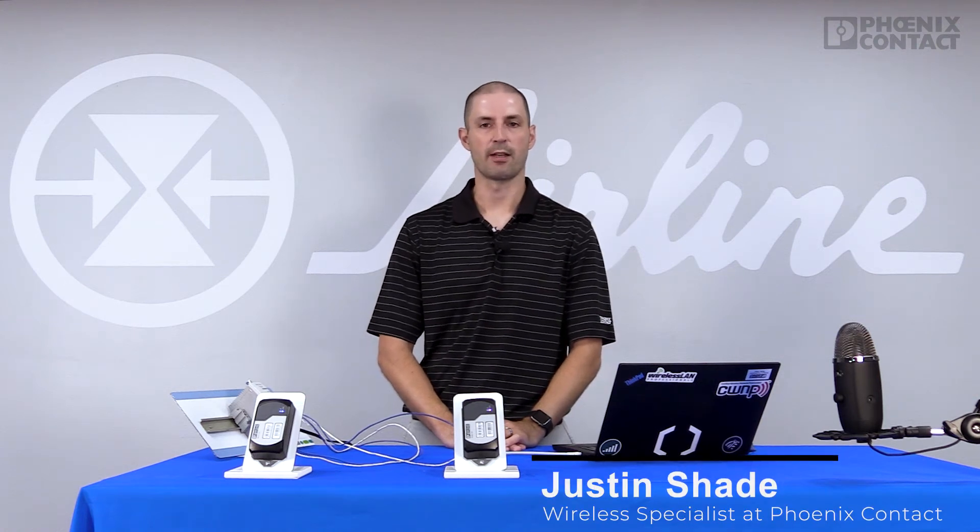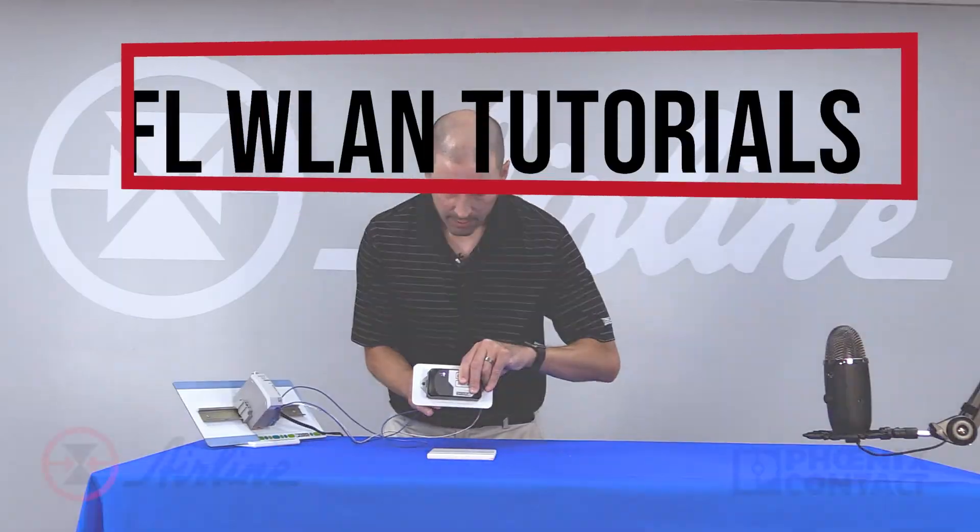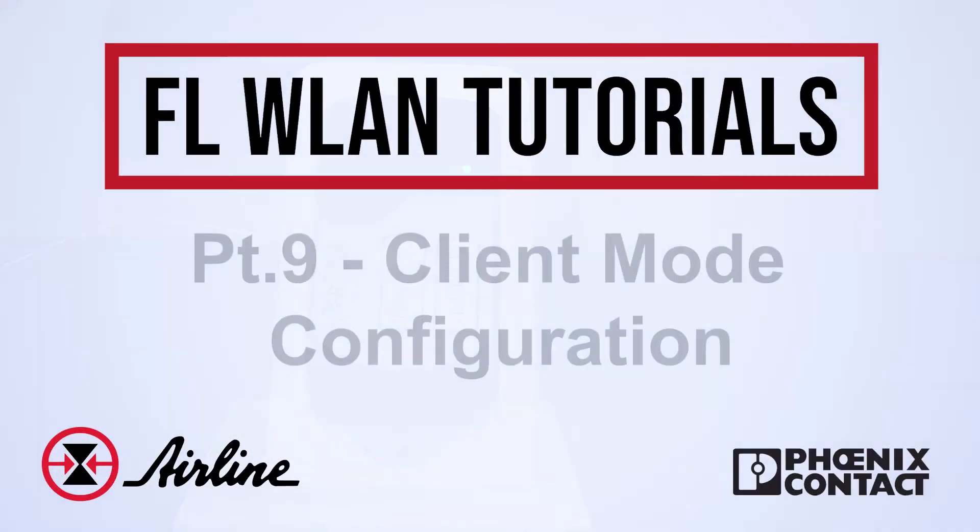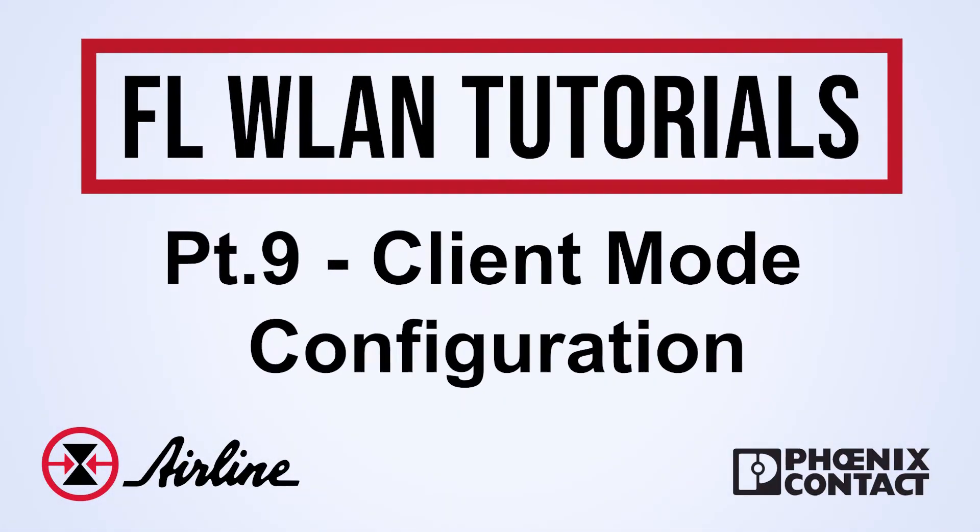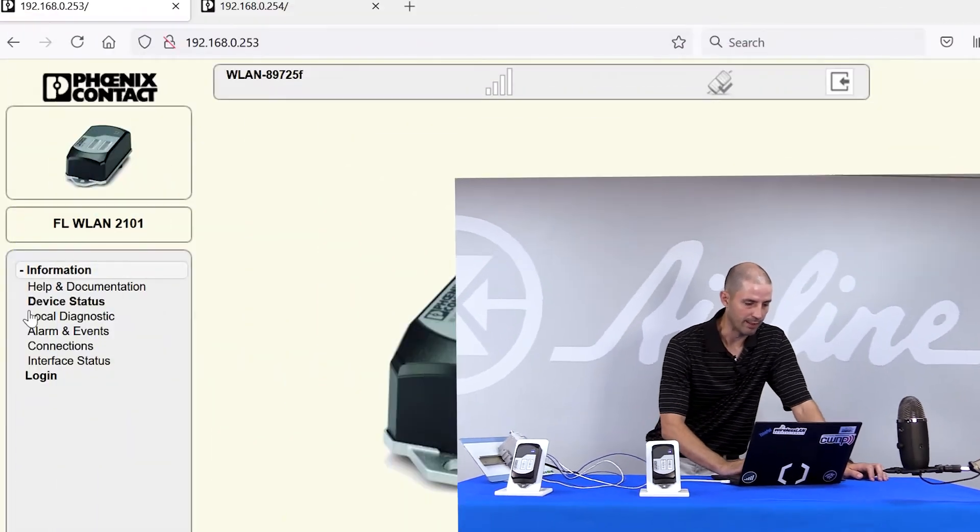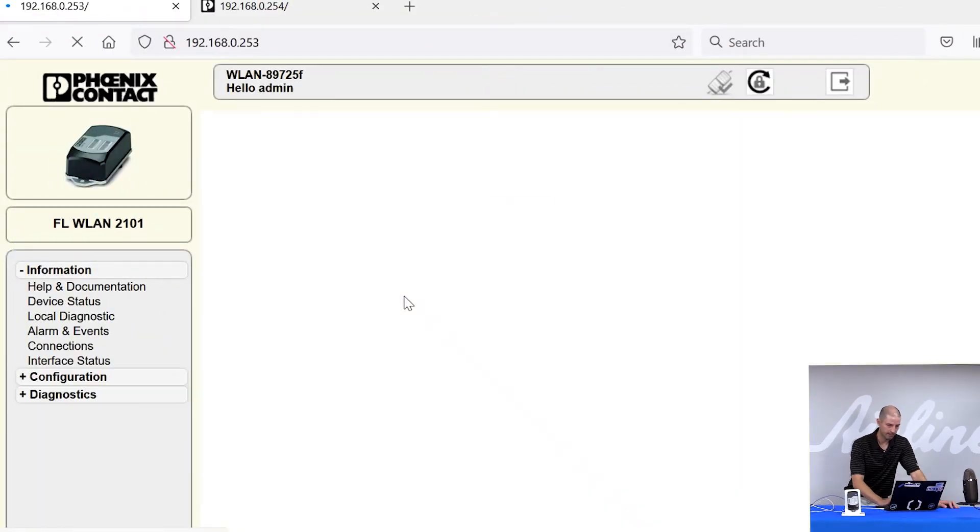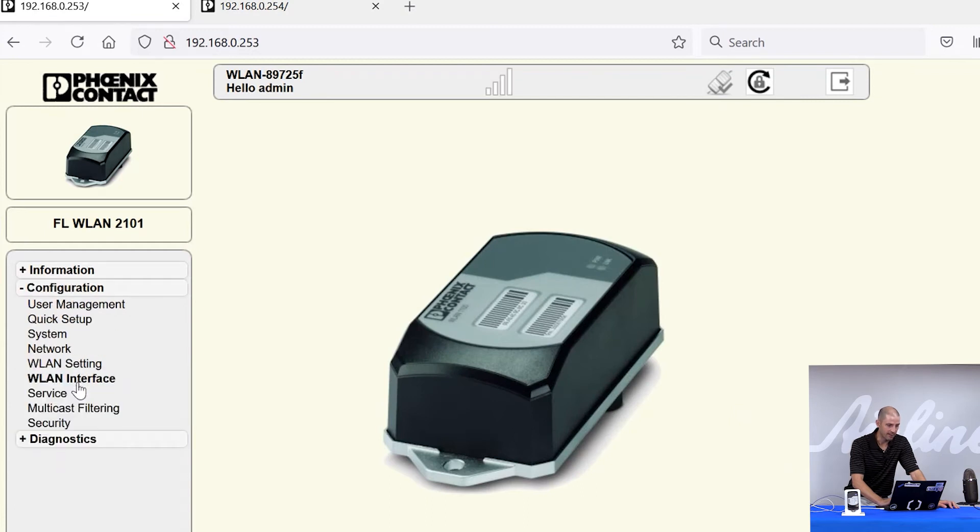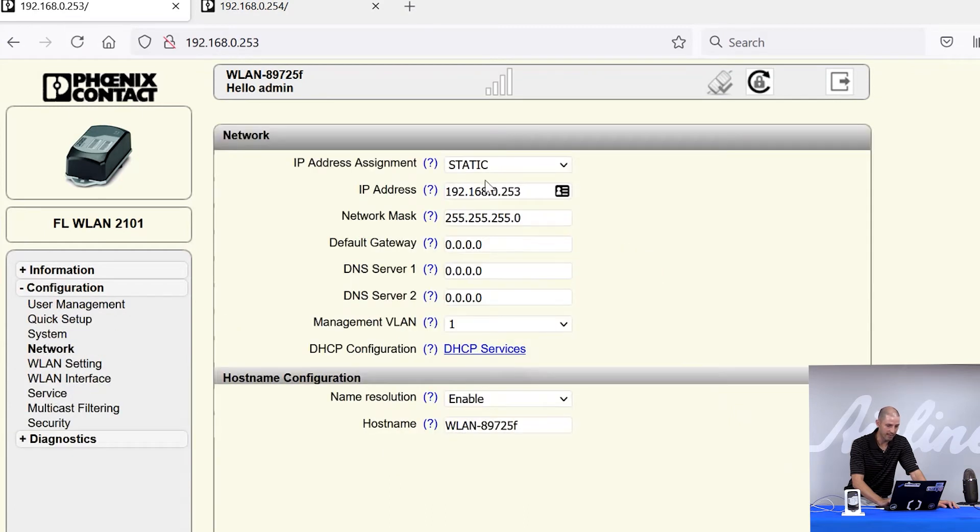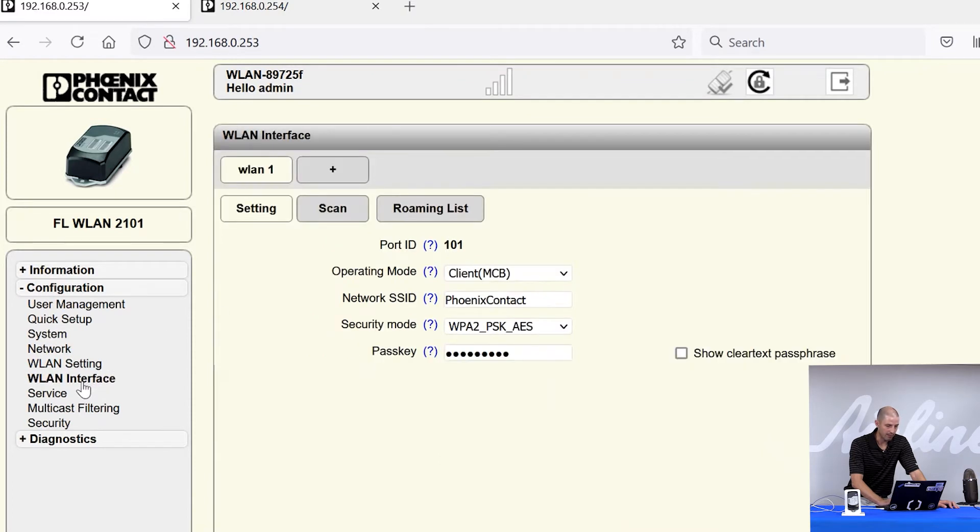Now that we've configured our first radio as an access point, we're going to configure our second radio as a client. To do this, we will need to log into the web manager of the second radio, open our configuration page which I've already set the IP address to static at 0.253, and go to the WLAN interface tab where we will set our operating mode.